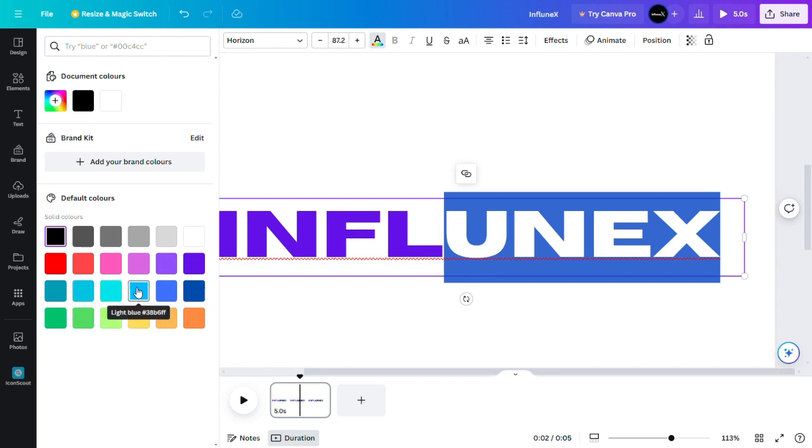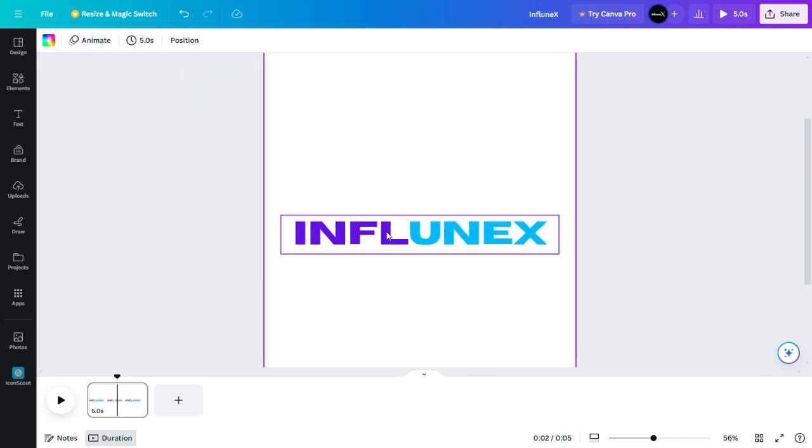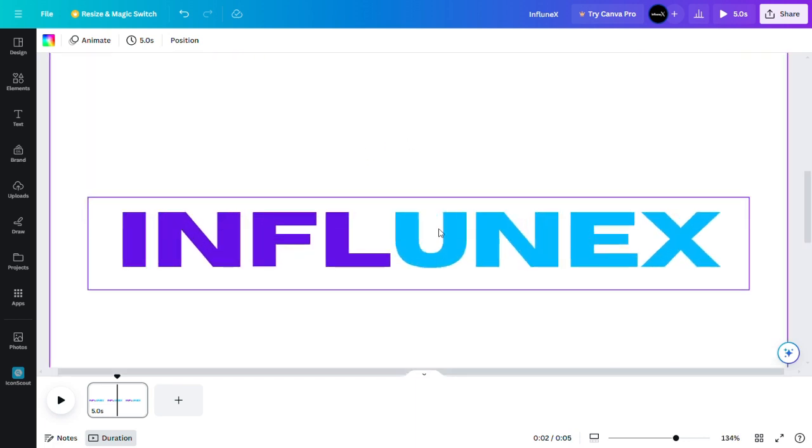So now we have multiple different colors for one text. It's as simple as that. Smash the like button and subscribe.